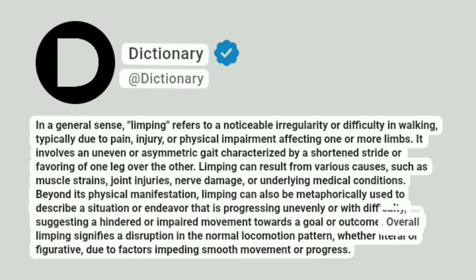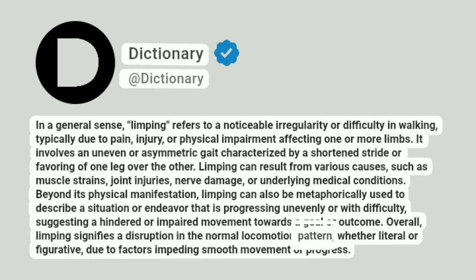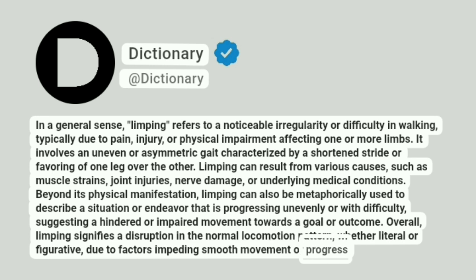Overall, limping signifies a disruption in the normal locomotion pattern, whether literal or figurative, due to factors impeding smooth movement or progress.